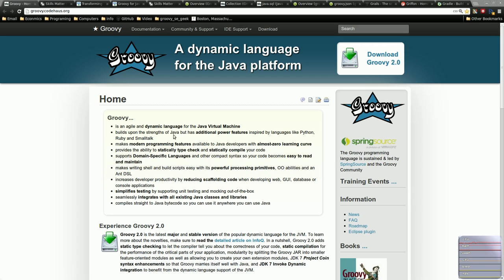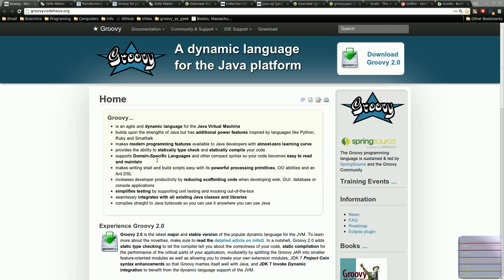So this is just the homepage for Groovy. And here you can find documentation, the latest releases, and download and install it from here. It's a good site, good resource to check out. So we'll talk a little bit more about this later when I do the episode on installing Groovy.